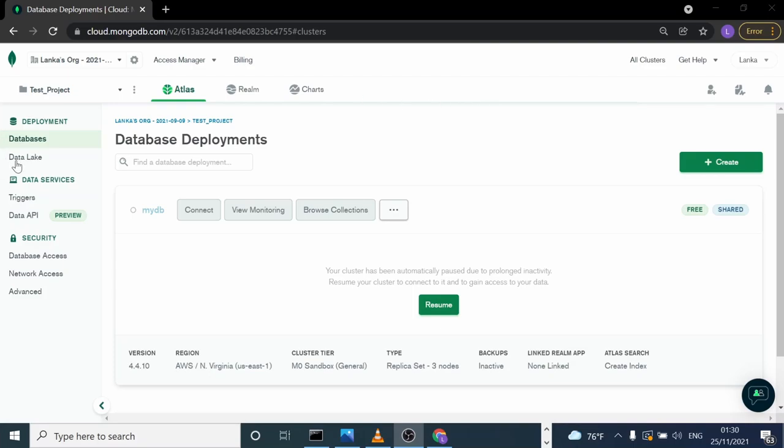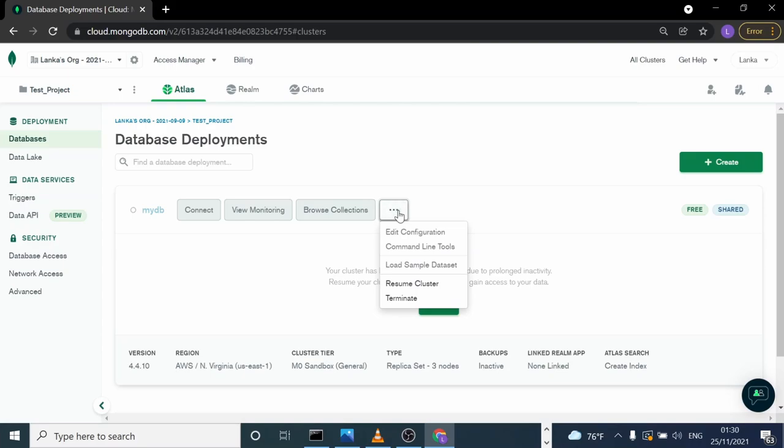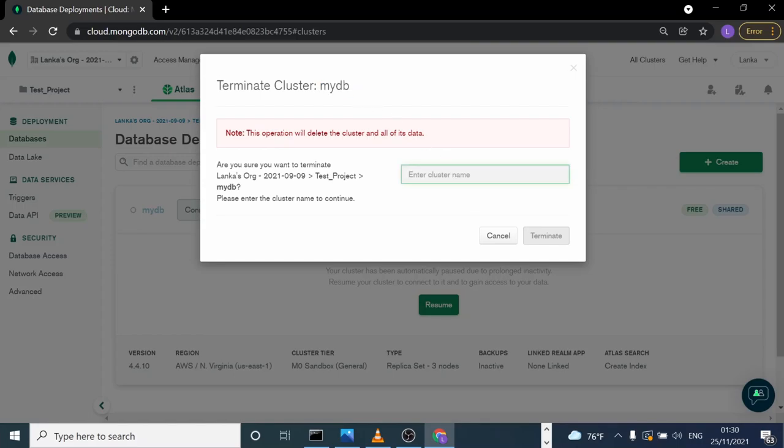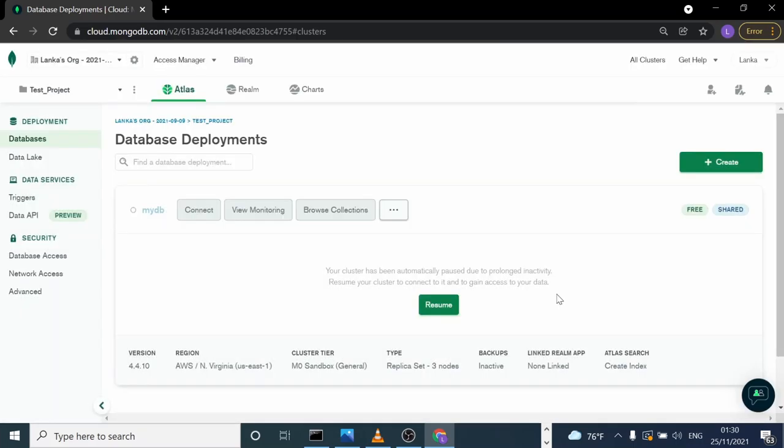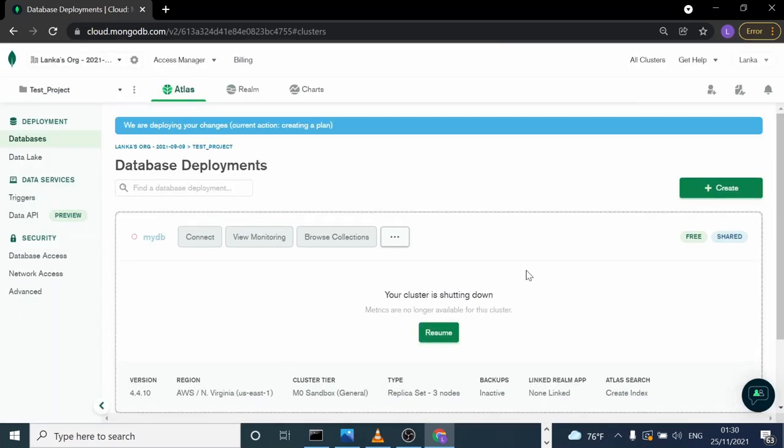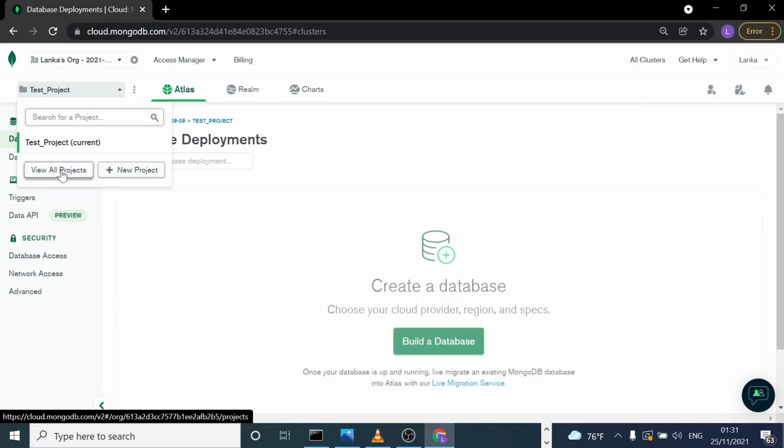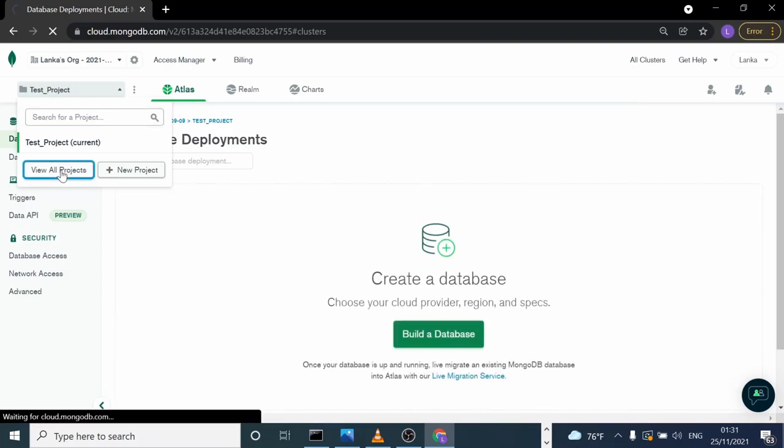Here I have my project. By clicking here, we can terminate this cluster. It asks for the cluster name. You can copy it here and click terminate. Now you can view all your projects.